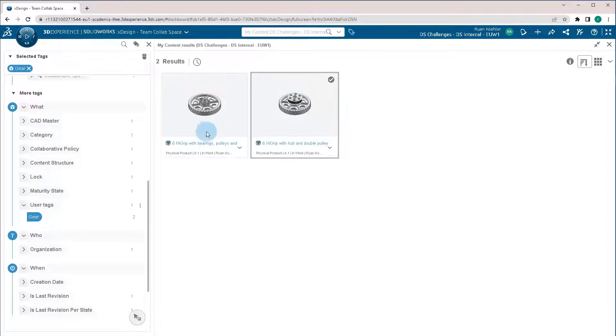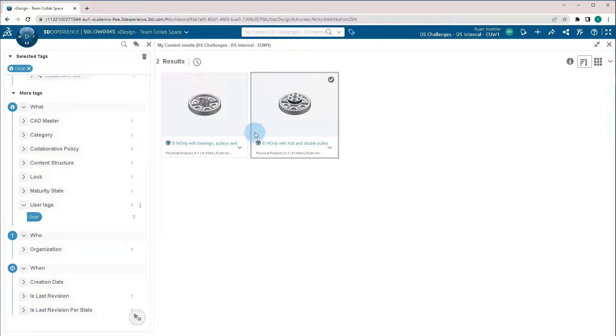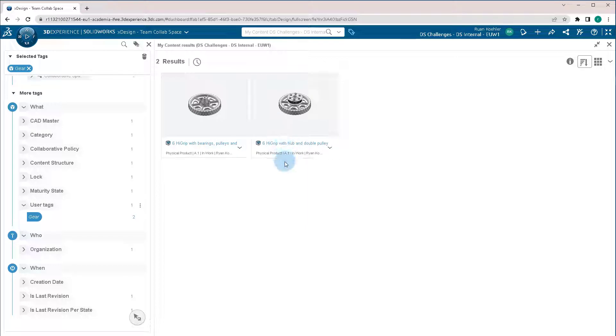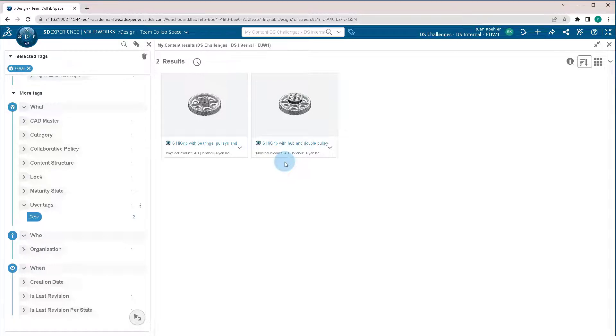And now we'll see the parts that we have labeled as gear. So this is a great way to label your parts, add tags to them. You can add multiple tags to them if they have multiple different functions and able to quickly find them using these different tags.